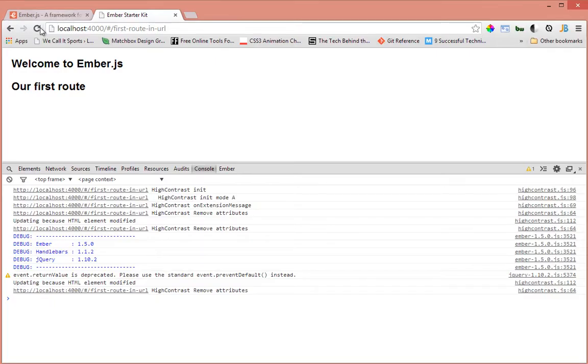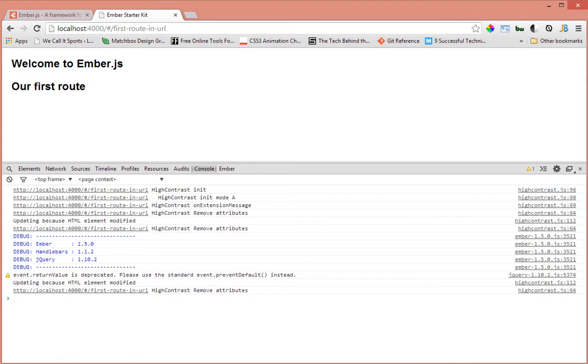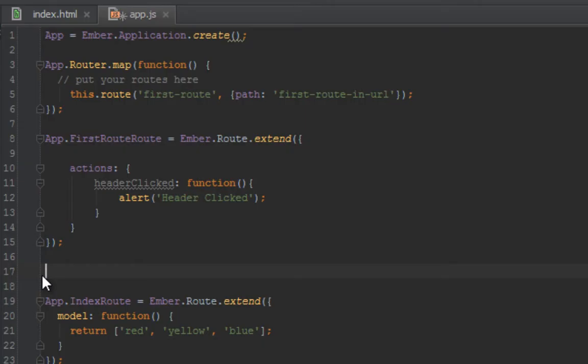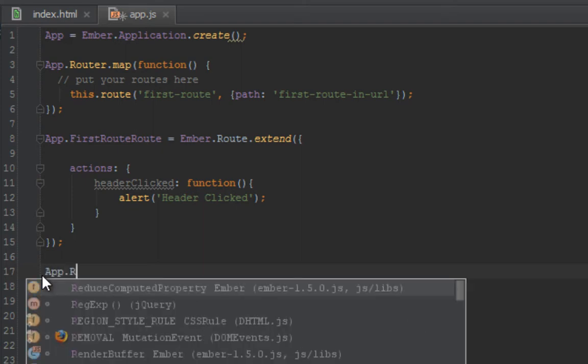So when we clicked on our first route, we get this pop-up here, just handled by an event handler that we have in our template. So we'll move that handler to our controller.